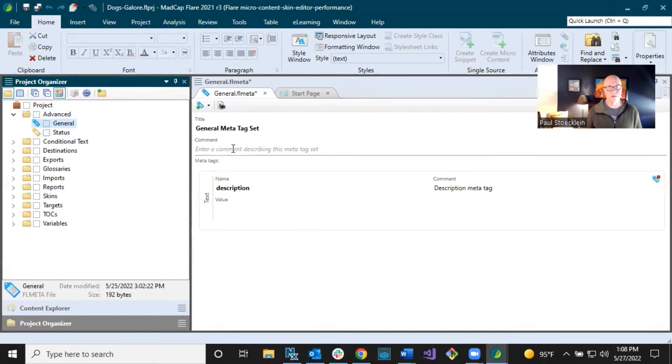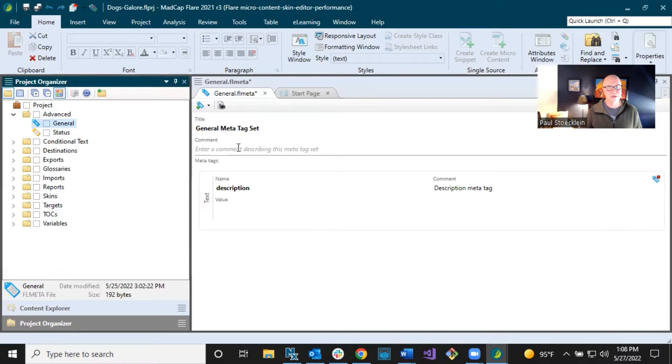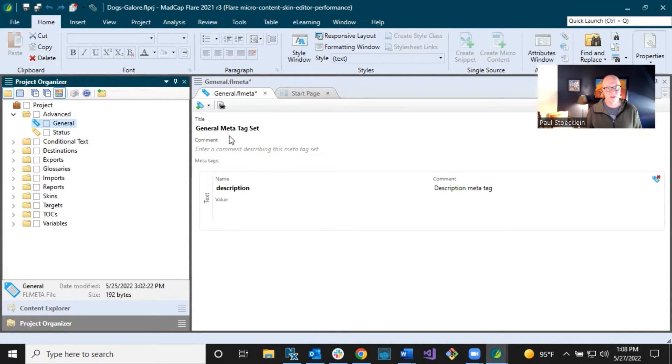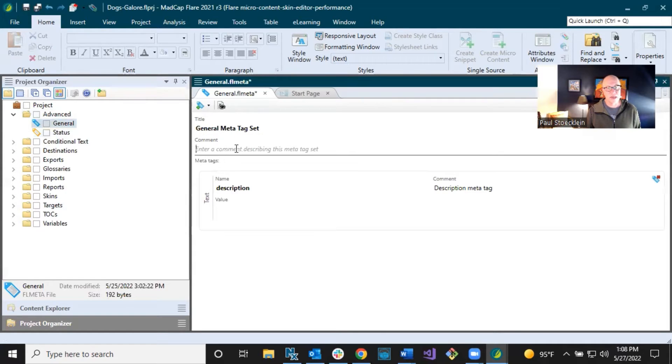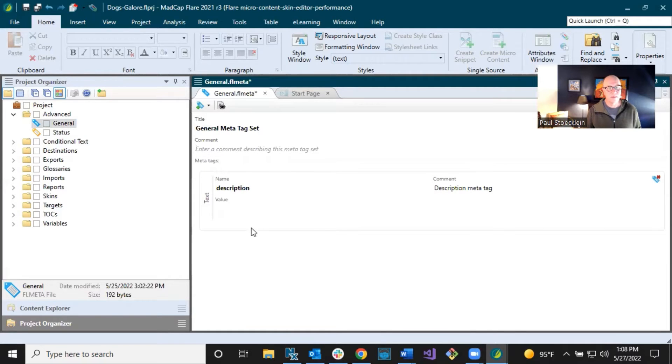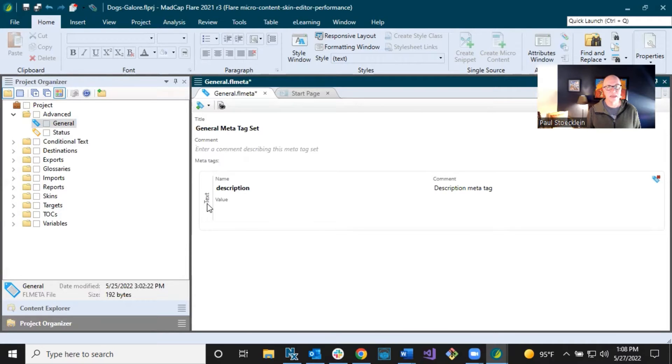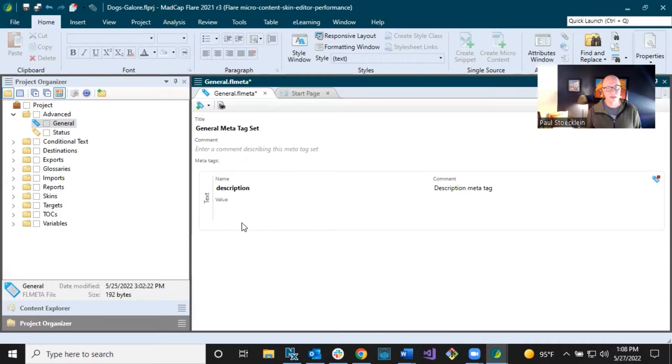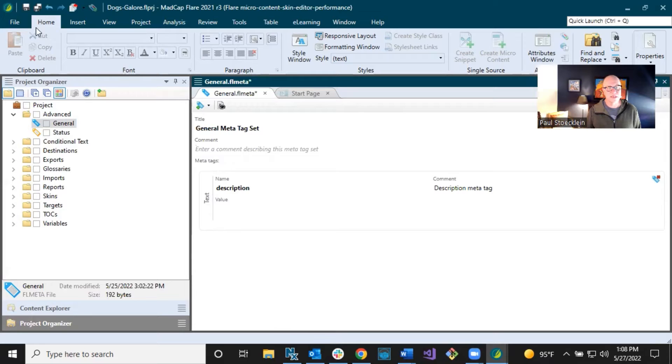You can add an optional comment in here. I'm just going to leave this blank. And by default, it gives you one MetaTag right out of the gate. And this is a text MetaTag in here called description. And I'm going to come back to this. This is actually a very important MetaTag. But when you create these new MetaTag sets, it's going to add that immediately.